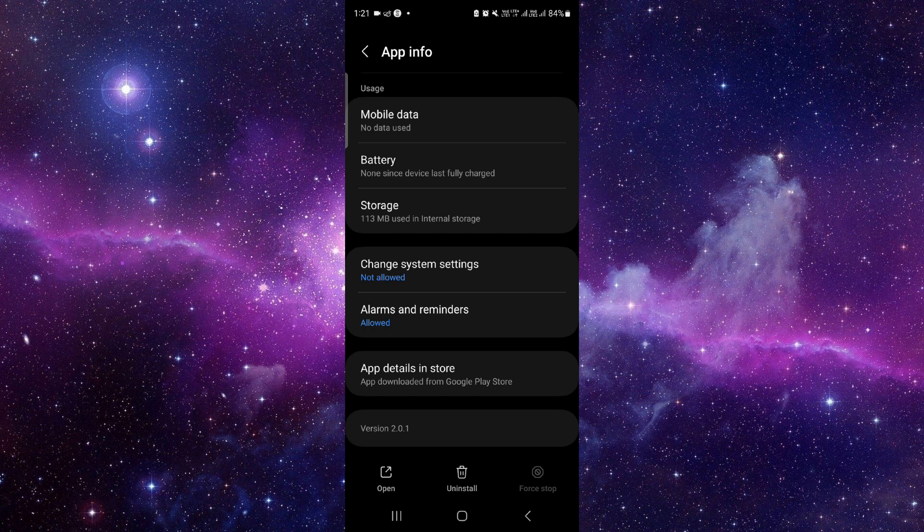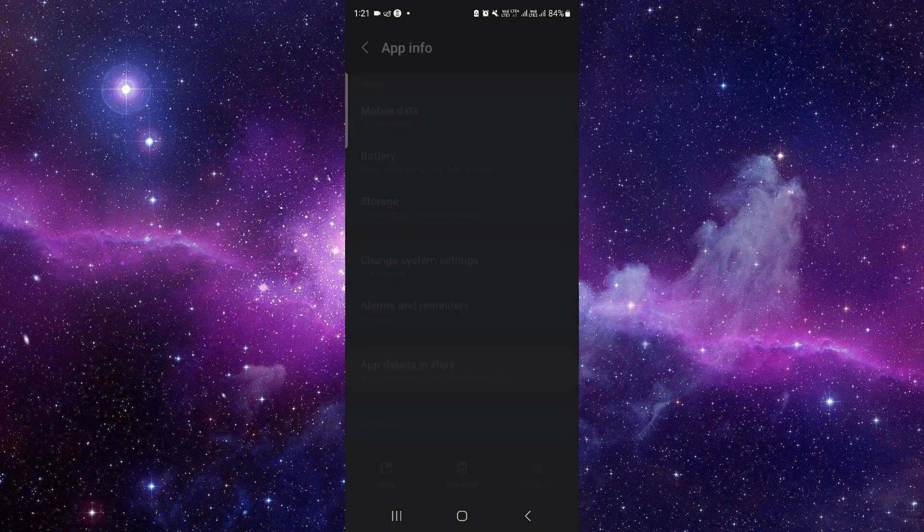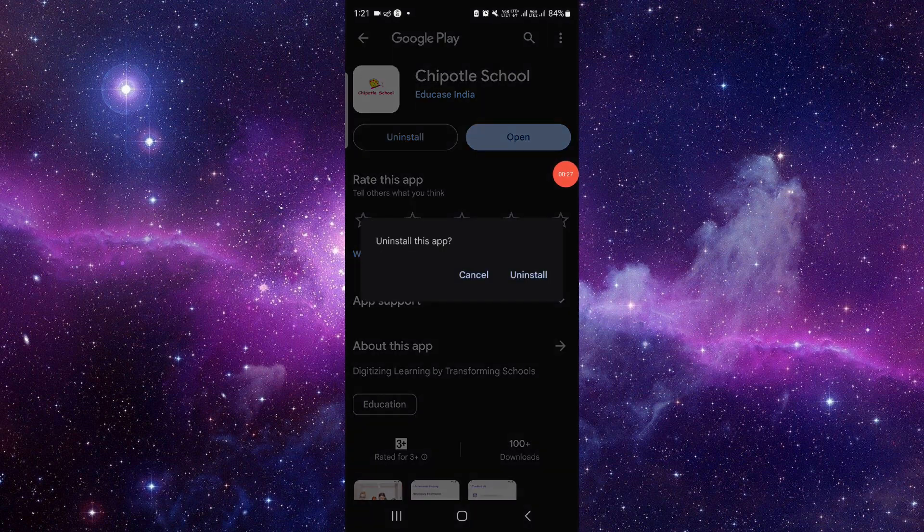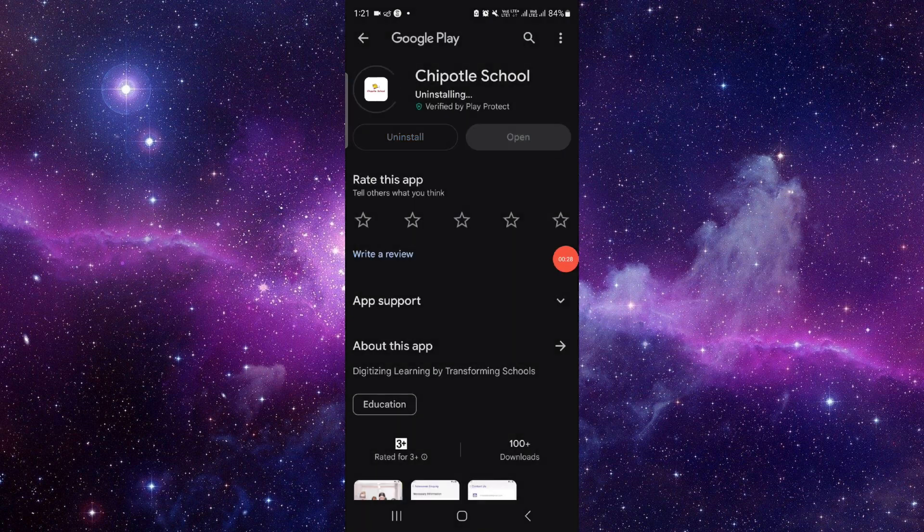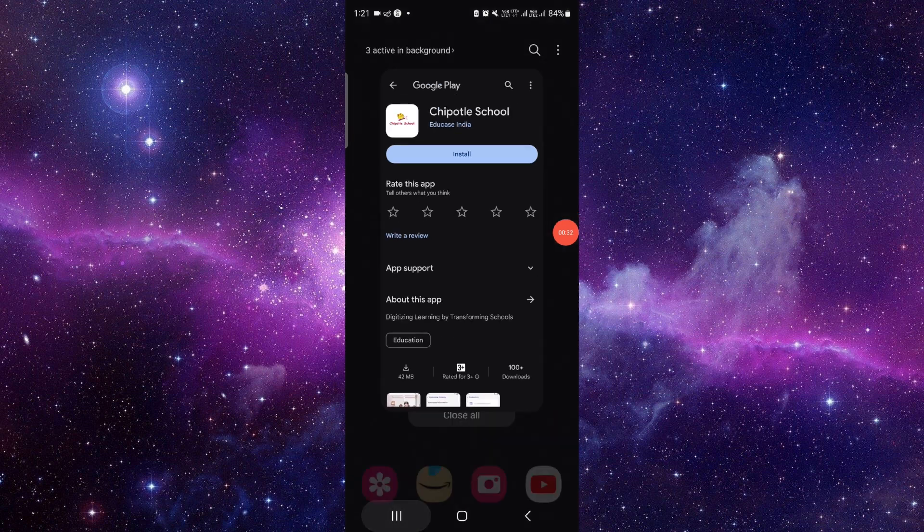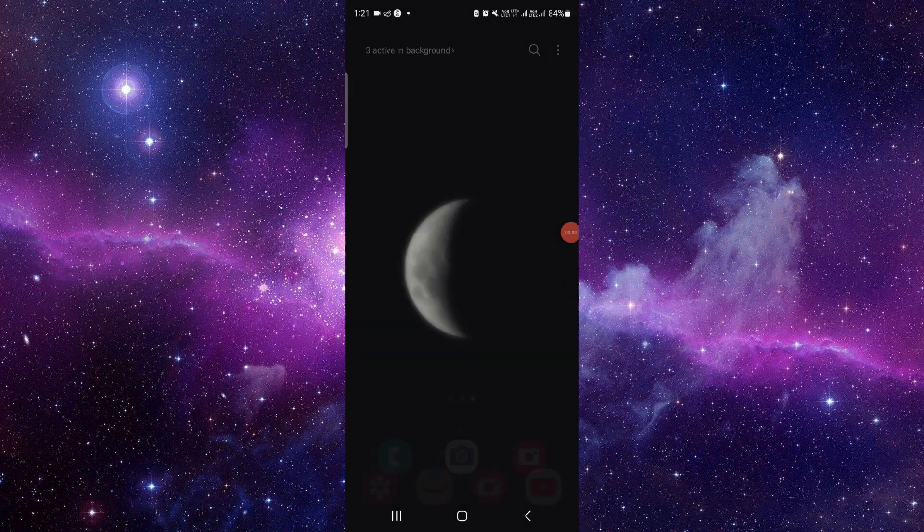Click on the last second option and then you have to click on the uninstall button. Click on uninstall and that would be done. So this is how to delete and uninstall the Chipotle app.